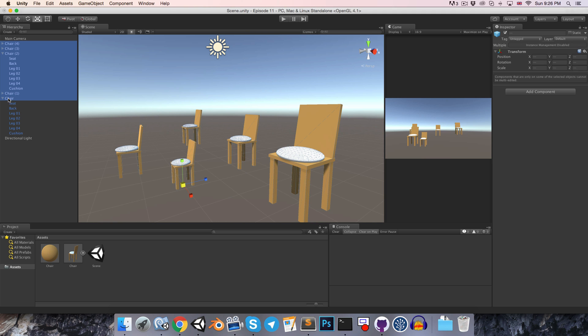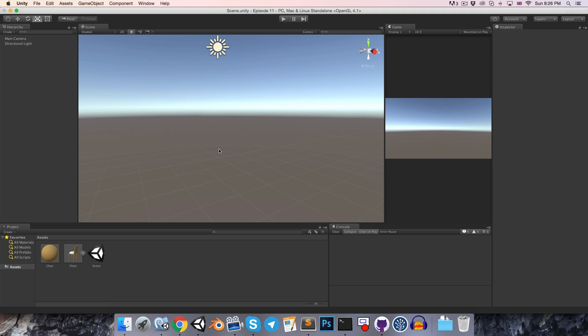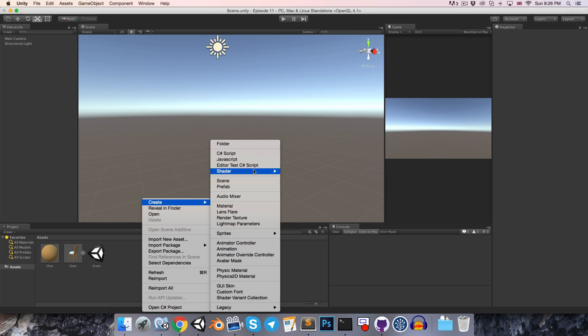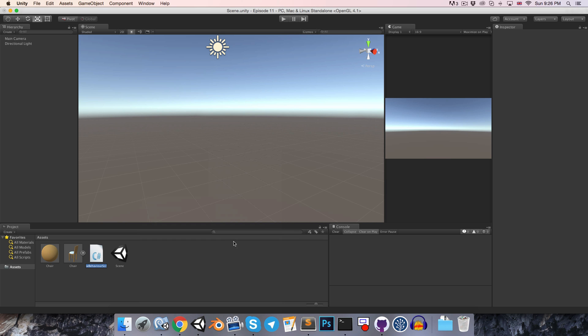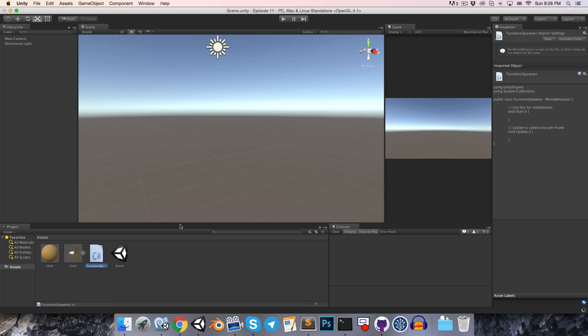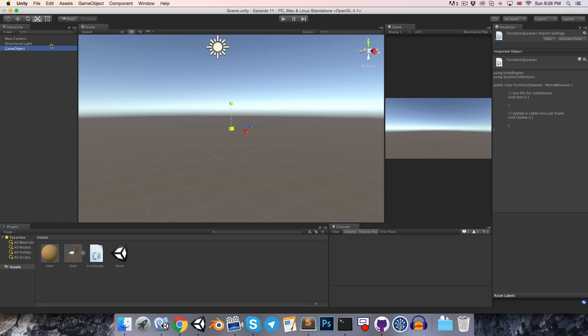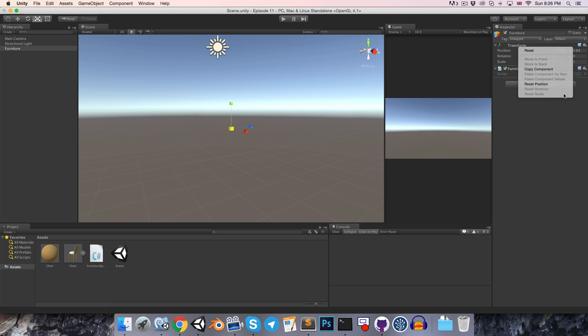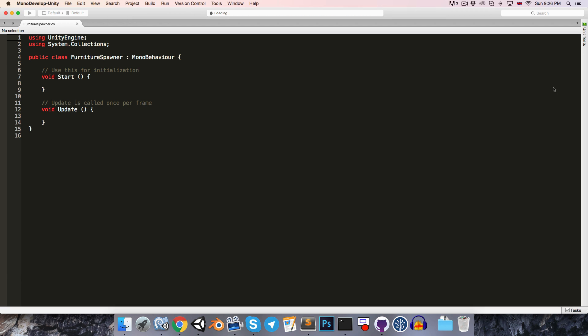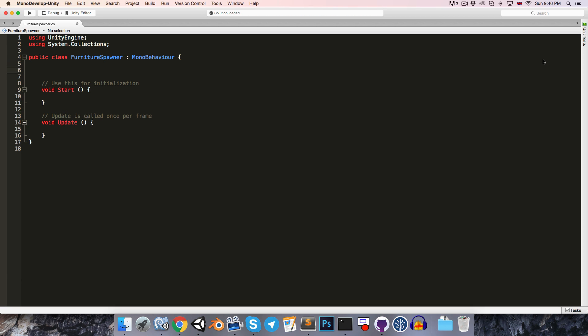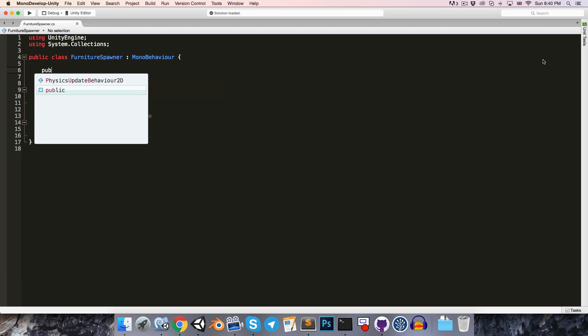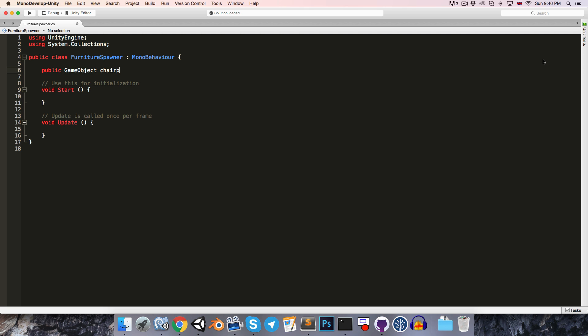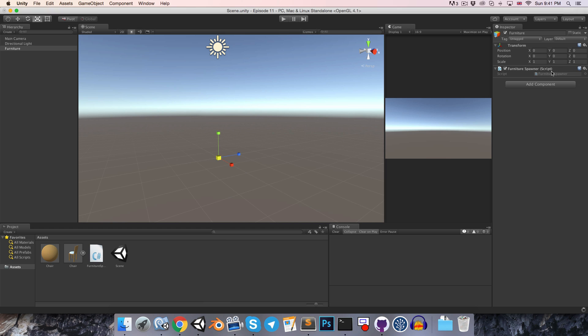I'll just delete all of the chairs that I have in my scene, and let's create a new C-sharp script called something like FurnitureSpawner. And I'll create an empty game object over here called Furniture, and you can just attach the FurnitureSpawner script to that. Let's open the script up, and let's begin by getting a reference to the chair prefab. So we can say public GameObject chairPrefab. And then if we go into Unity, that should pop up over here, and we can just drag our chair prefab into that slot.